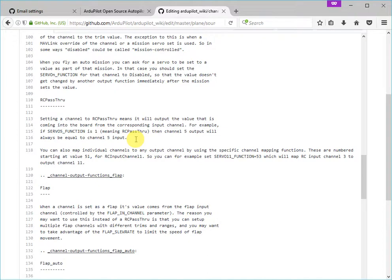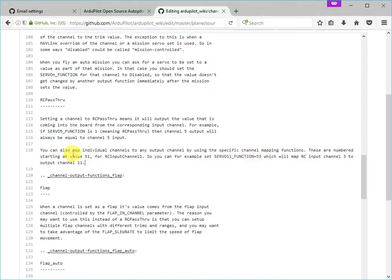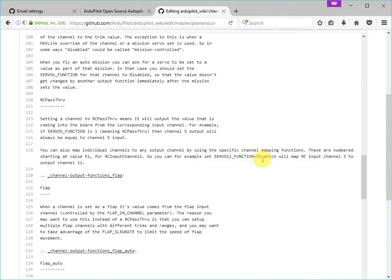So I've explained that change, so I've said that you can also map individual channels to any output channel by using the specific channel mapping functions. These are numbered starting at 51, so for RC channel input 1. So you can, for example, set servo11 function equals 53, which will map RC input channel 3 to output channel 11. So that's explained.